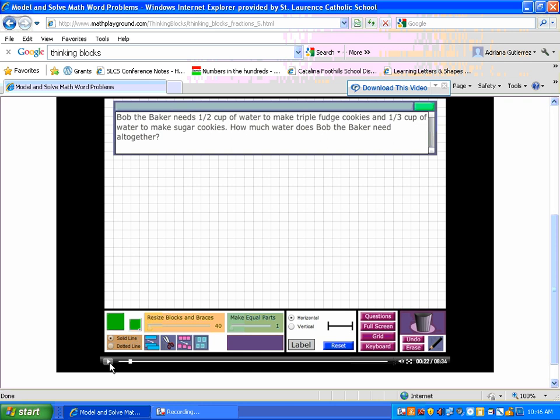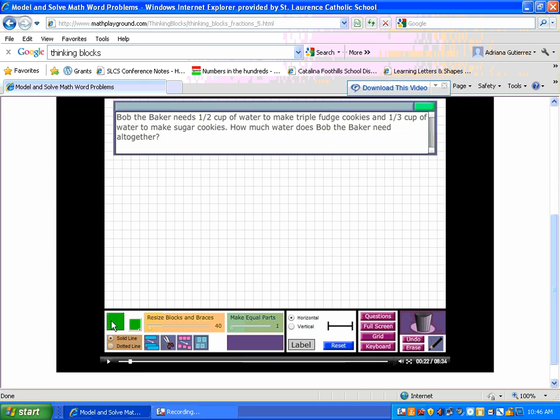This gives you a hypothetical problem and shows you how to use the models. You can plug in any word problem into this model and create your own Thinking Blocks. As the video continues, it shows you how to use the different blocks at the bottom of the page.